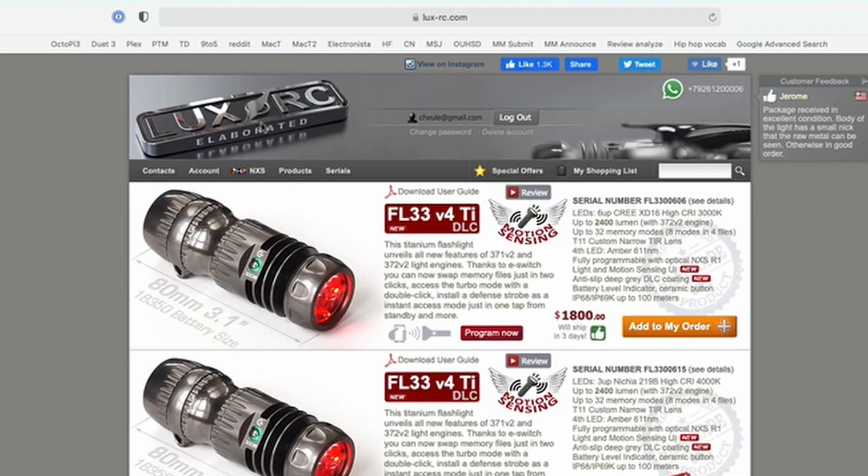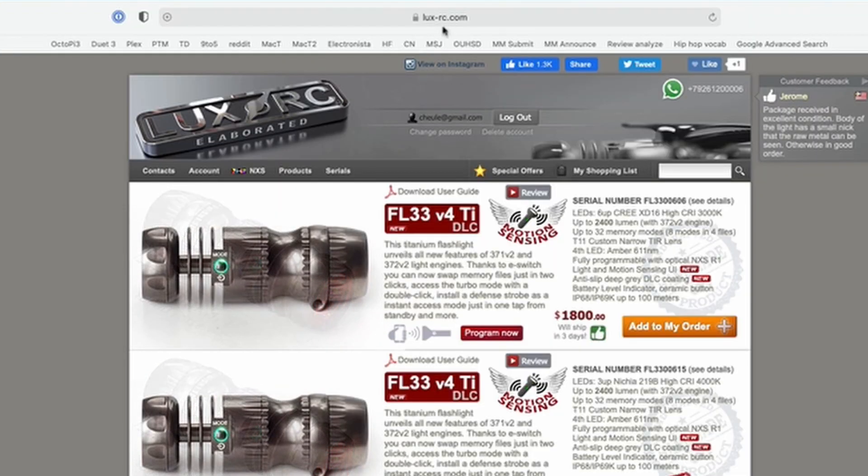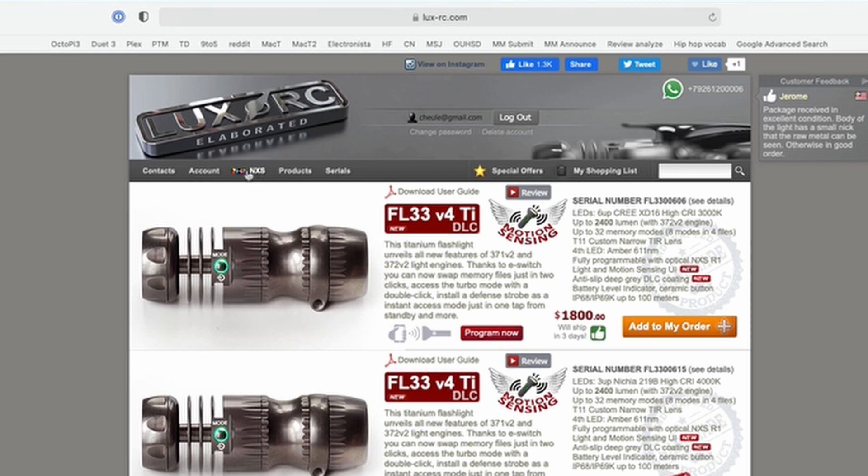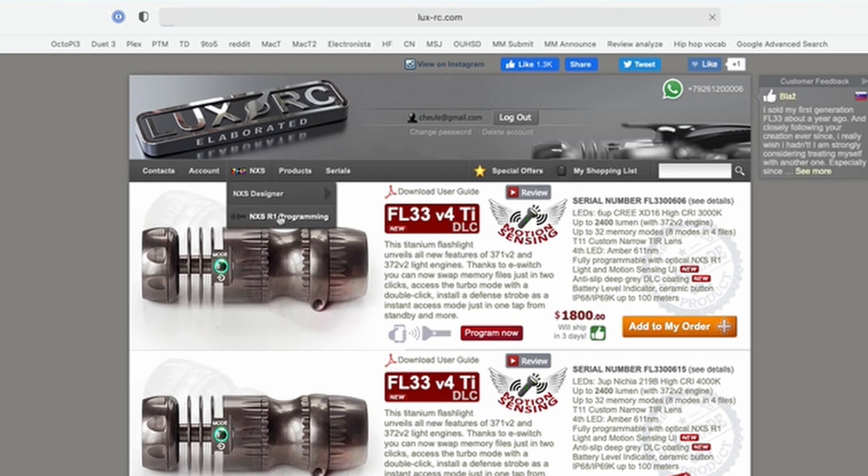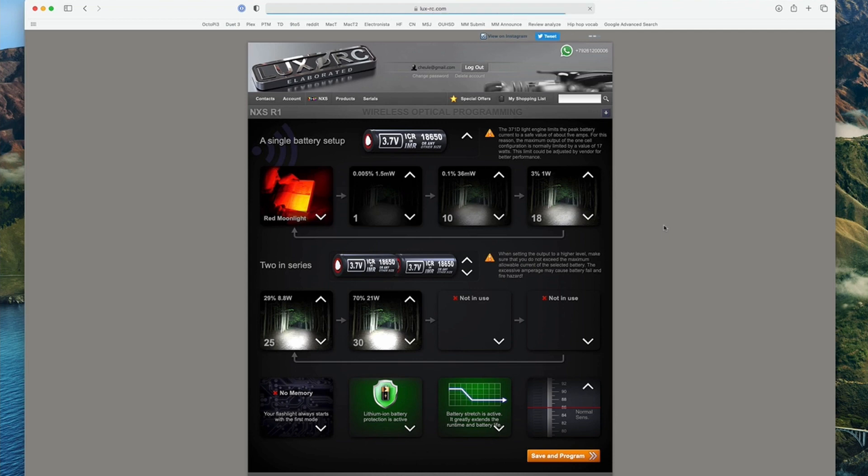So what you're going to do is you're going to go to lux-rc.com. You're going to click on the NXS right here, this little tiny button. And then you're going to go down to NXS R1 programming and it reveals this menu system.